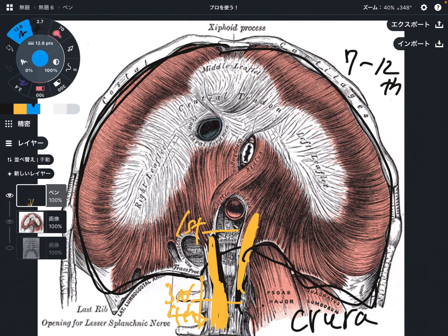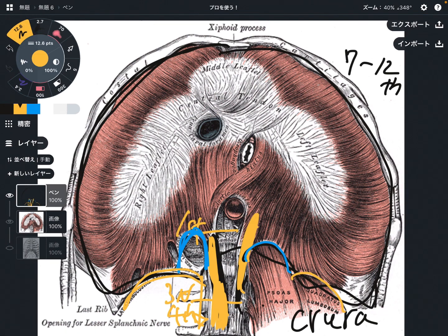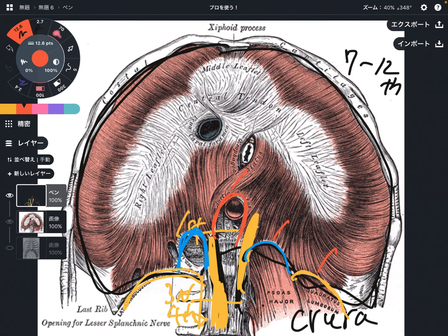I want you to notice this light blue part, which is the medial arcuate ligament, and this yellow part, which is the lateral arcuate ligament. There's also one more arcuate ligament here — the median arcuate ligament. So basically three ligaments: medial, lateral, and median. These are very important, and I will explain why later.